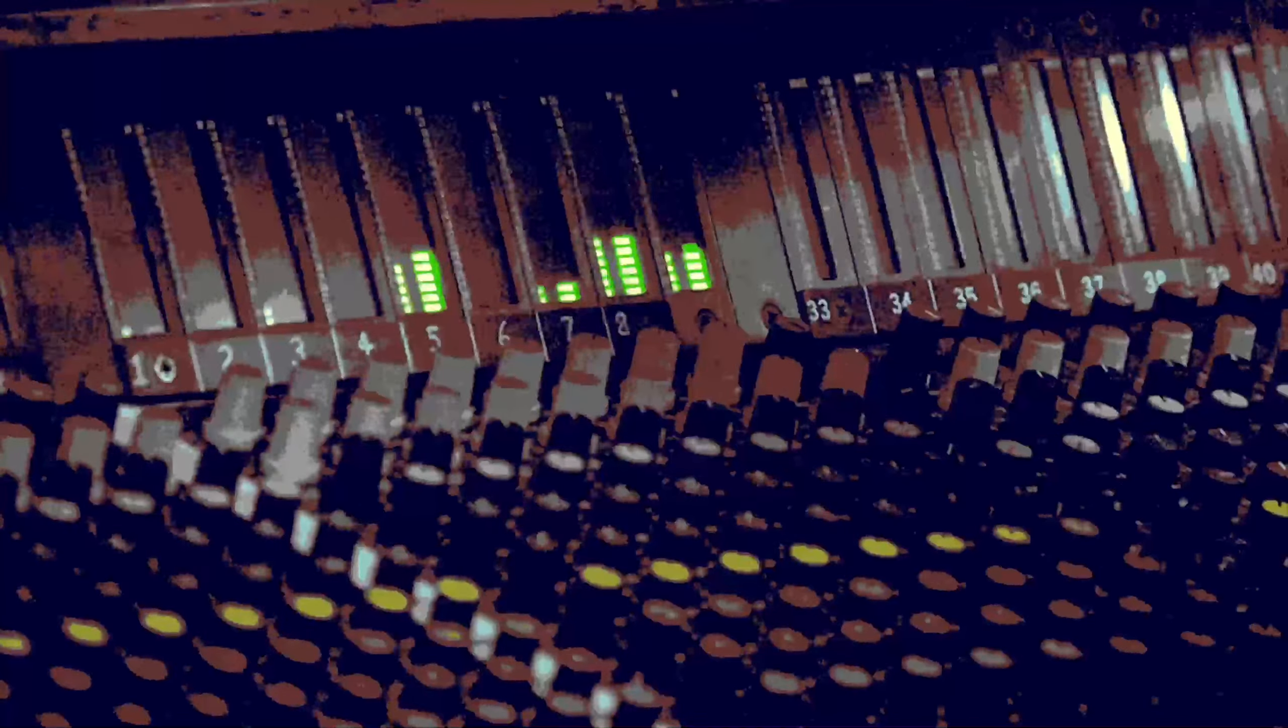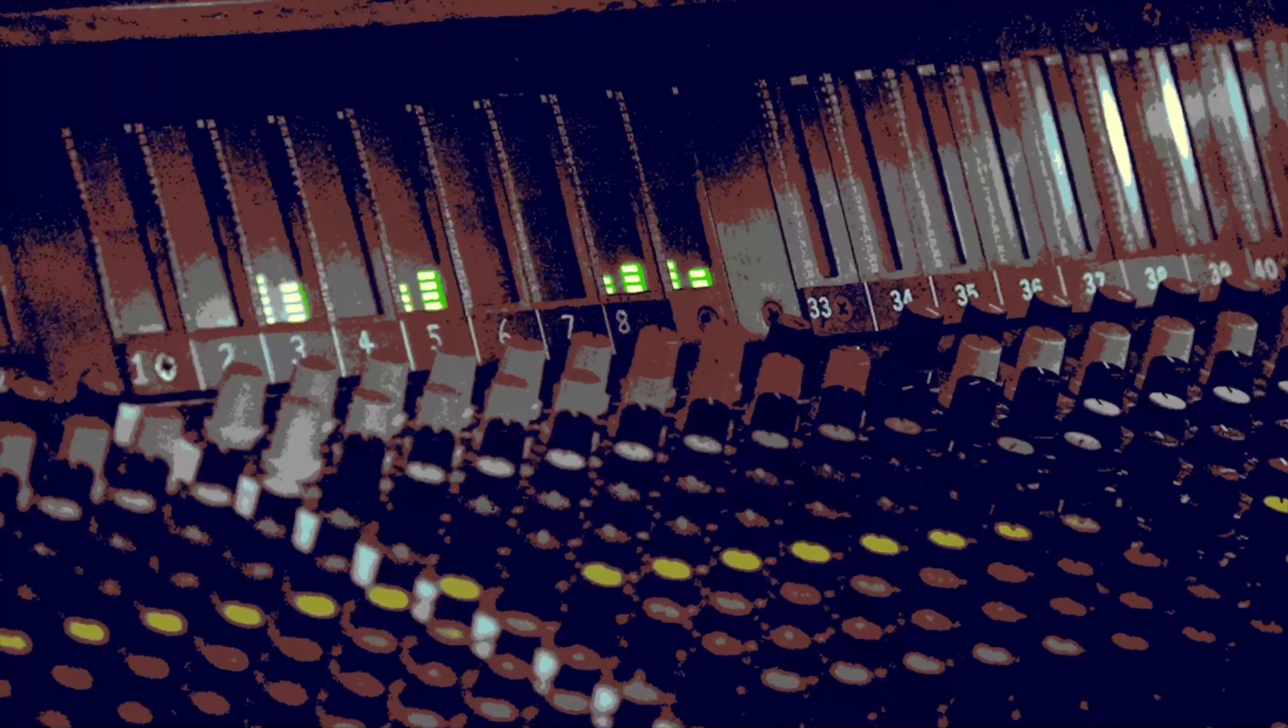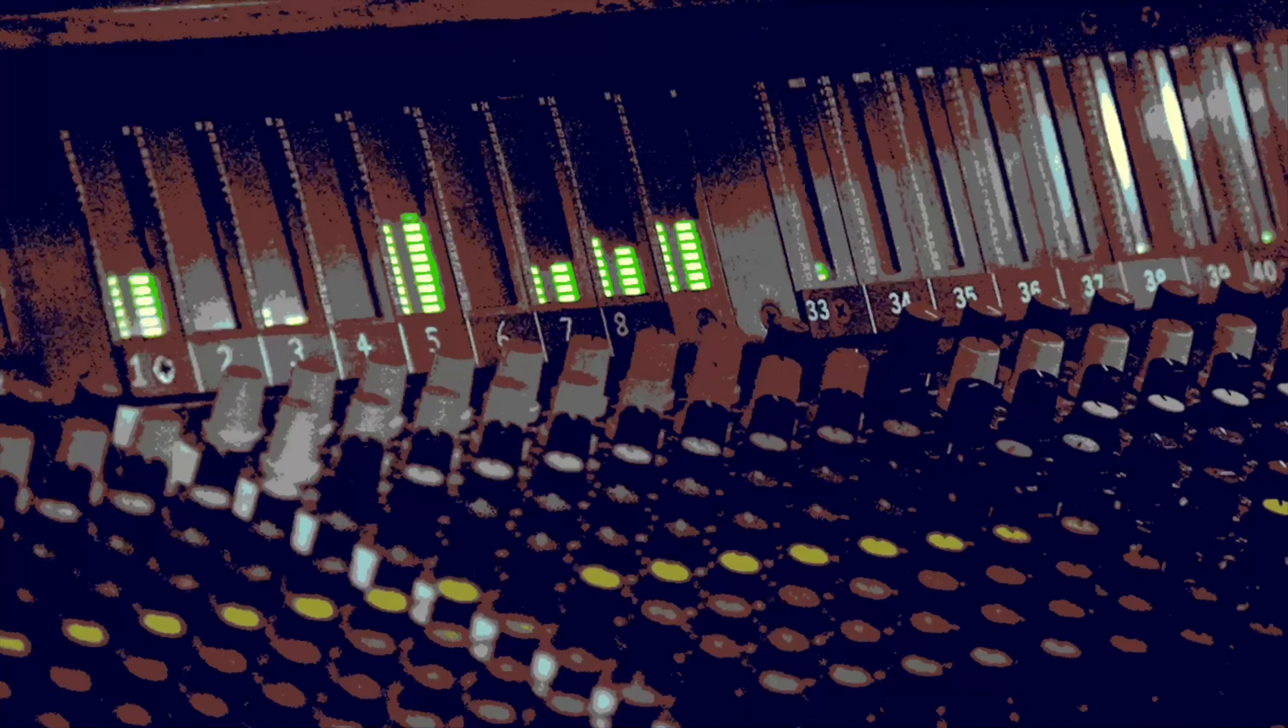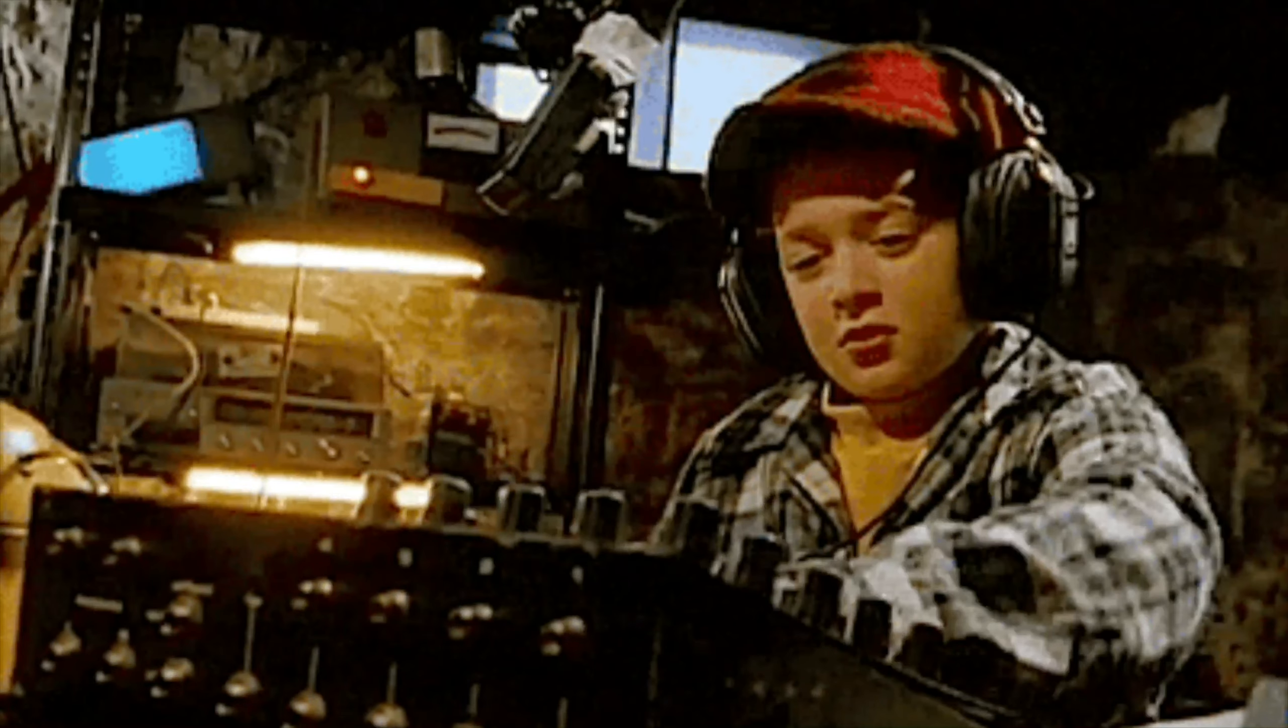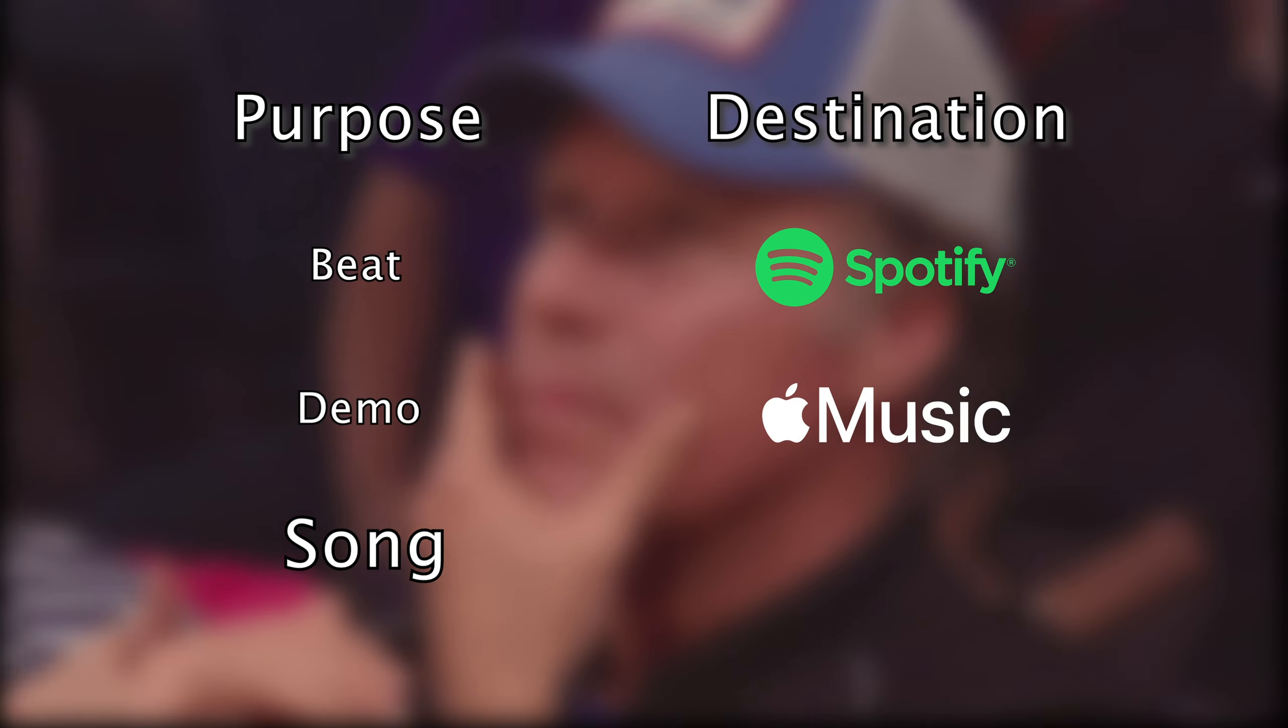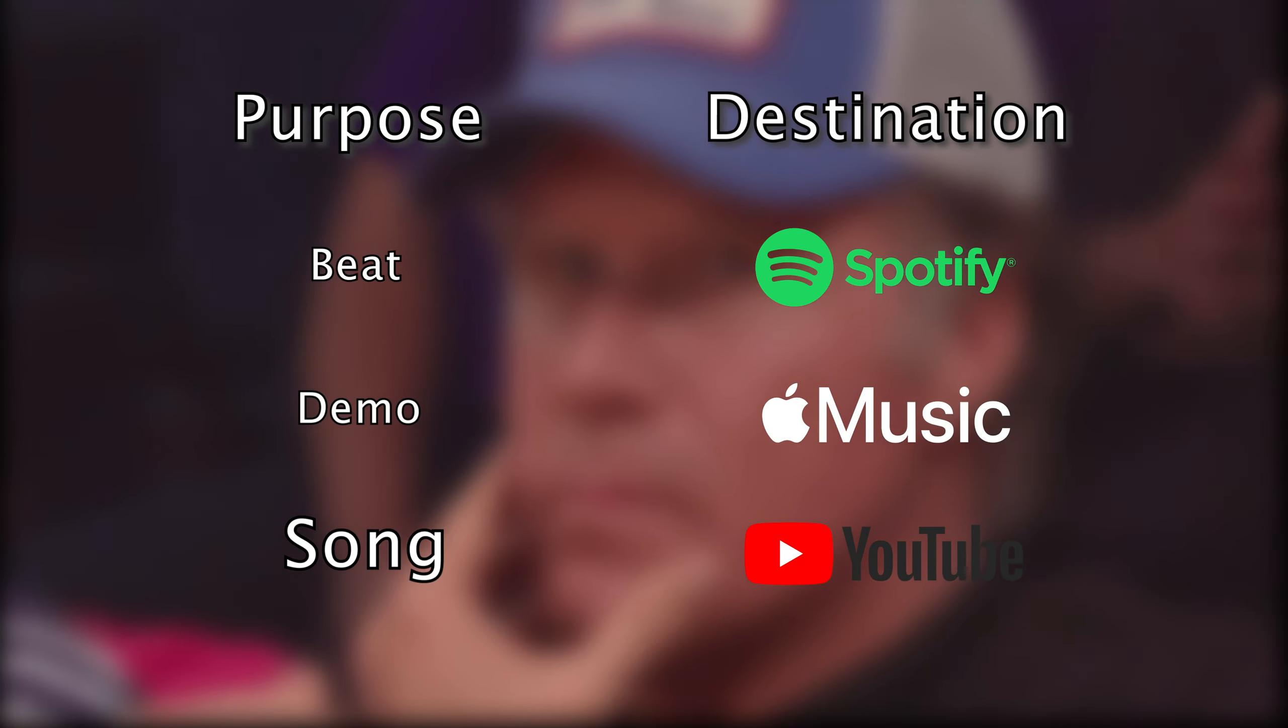Mastering is defined as the final stage in audio post-production in which a track is optimized for various systems and media platforms. There are a lot of different routes you can take while mastering, all depending on the purpose of your track and what platforms you're planning on releasing to.